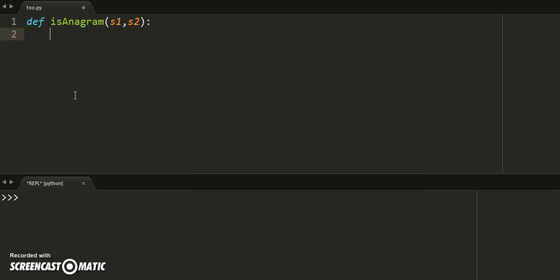If you had a string s1 that was 'pal' and s2 was 'lap', those are anagrams because l occurs once in both, a occurs once, and so does p.